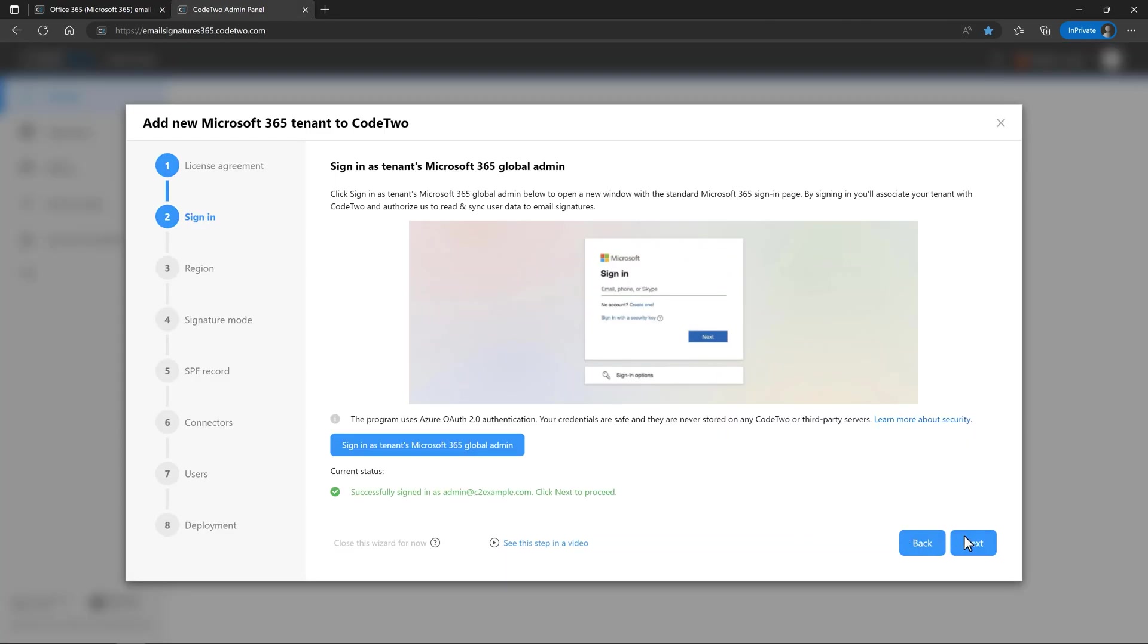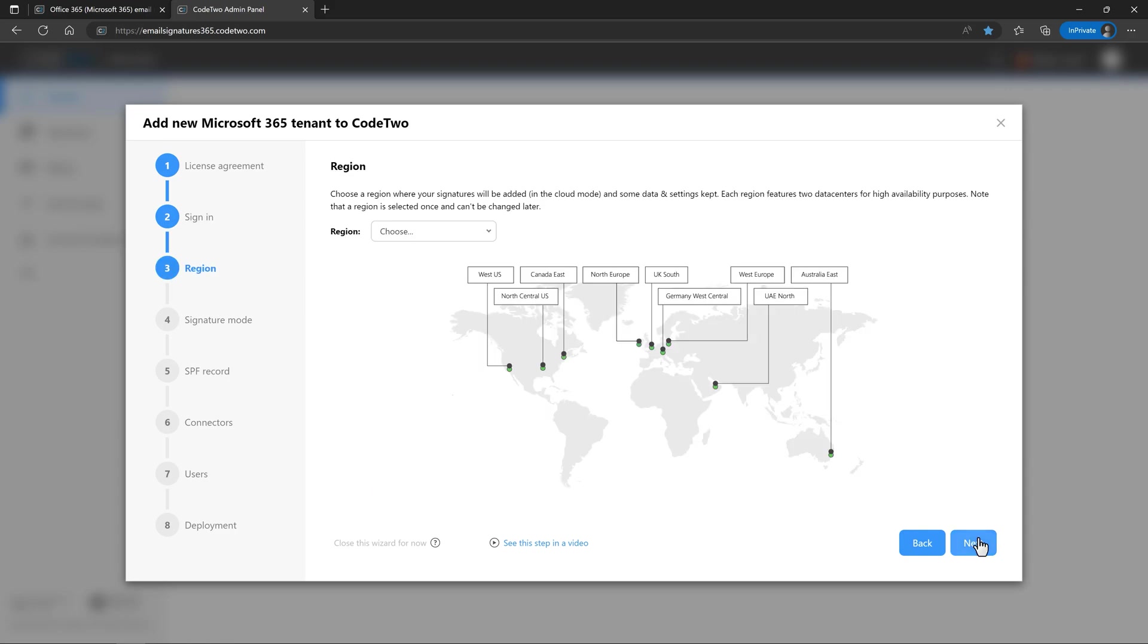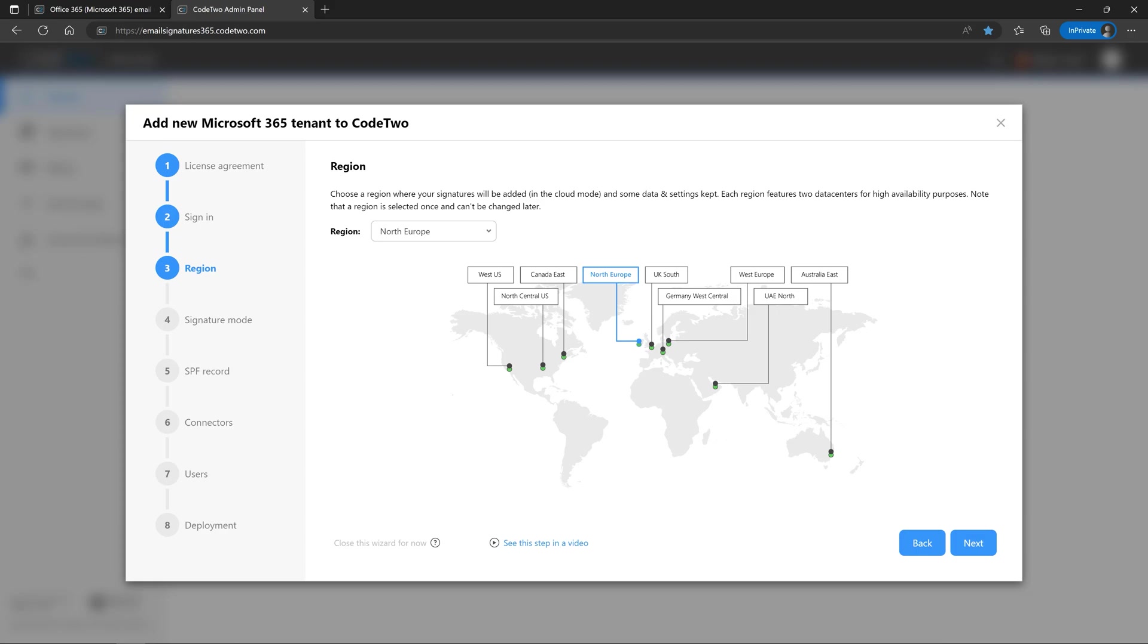You can now choose an Azure region where CodeTwo will keep your settings. This is also where your signatures will be added if you choose the cloud signature mode in the next step. I'll get to that in a minute. Each region features at least two data centers for high availability purposes. You can select the same region as your Microsoft 365 tenant, for example, for compliance reasons, or any other depending on your organization's policy. Just note that the region is selected once for a tenant and cannot be changed later.